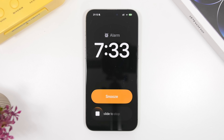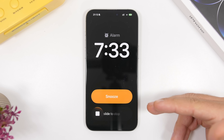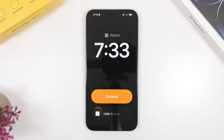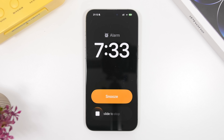This is the one everyone has been talking about: the slide-to-stop screen. If you had an old iPhone, you'll remember the slide-to-unlock feature — Apple has brought that concept back, but now it's on the Clock app. When you have an alarm going off, instead of just a button, you'll have to slide your finger across to stop the alarm. It works with timers as well.